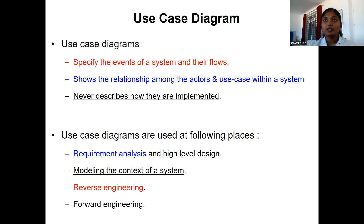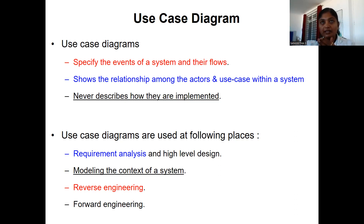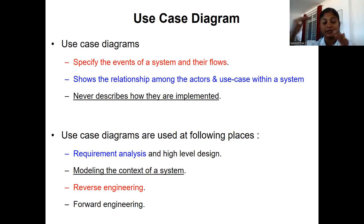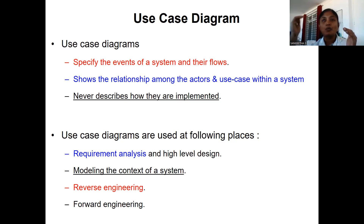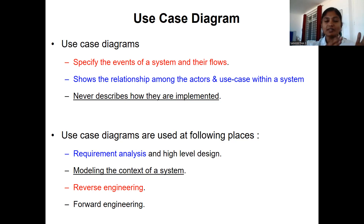In forward engineering, when you are moving from one phase to another — for example, once you have completed the analysis phase of software development and are moving the output to the design phase — the people working in the design phase need to understand what was done in the analysis phase. For this understanding, the UML use case diagram can be used. Similarly, software developers in the implementation phase need to understand customer requirements and what was done in design. This forward use of the diagram is called forward engineering.